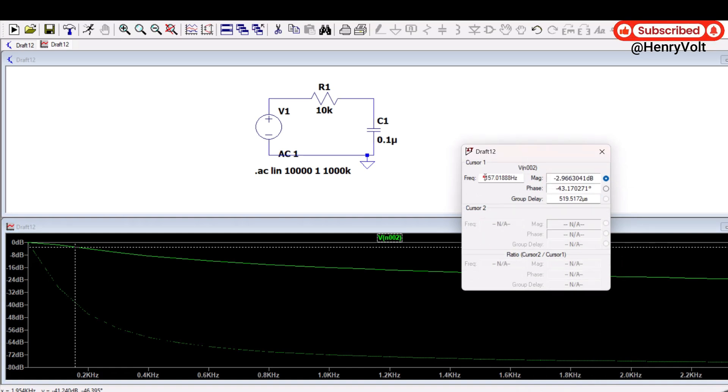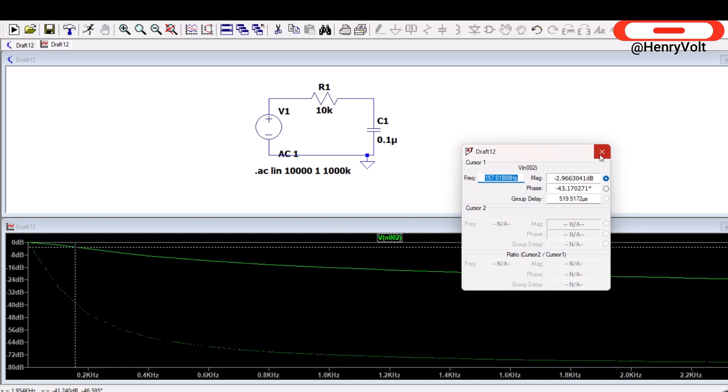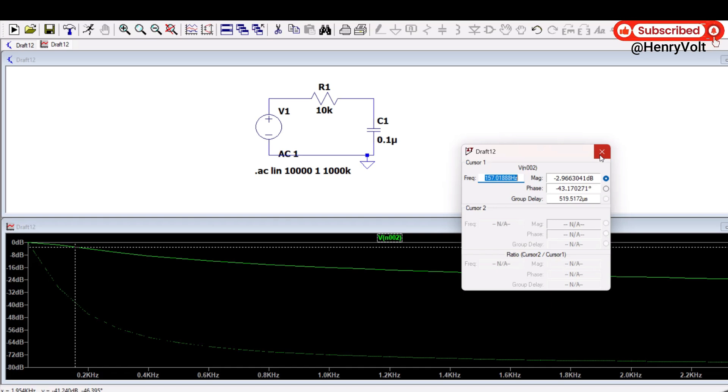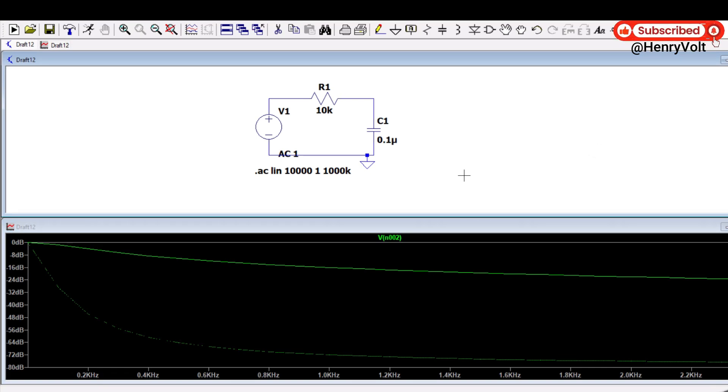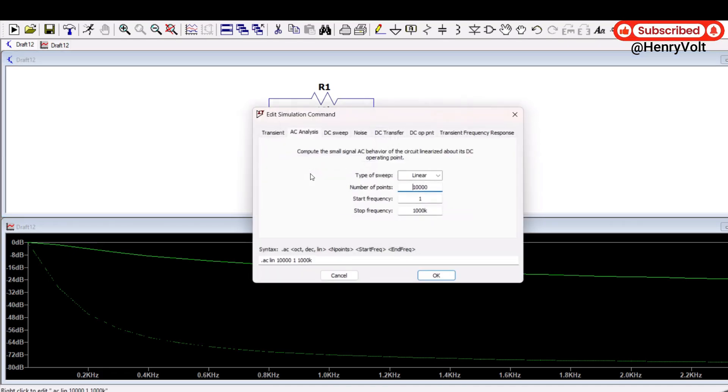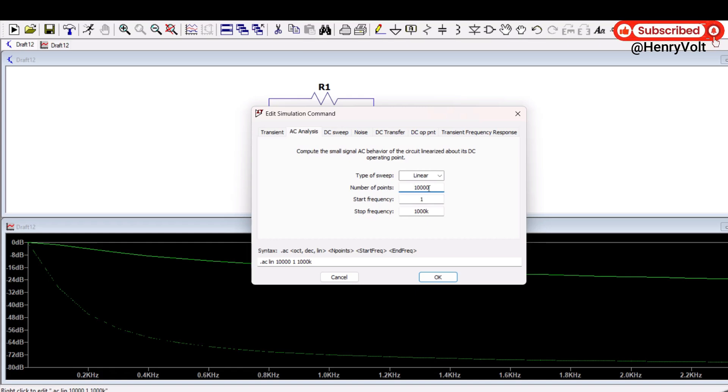Now while measuring this 3dB frequency in the LTSpice there is a trick actually, so there is a special setting and very important setting that you need to take care while measuring, otherwise you will get confused whether your simulation results is matching with the calculation or not. And that trick is the number of points that you have to take.